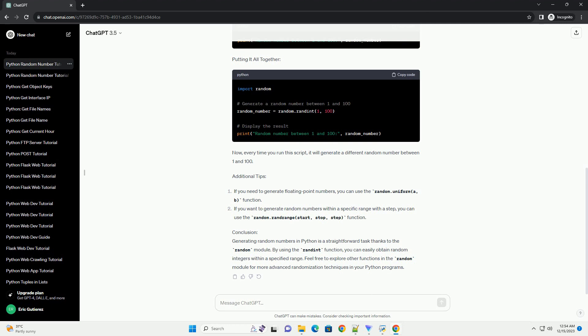Putting it all together: Now, every time you run this script, it will generate a different random number between 1 and 100.